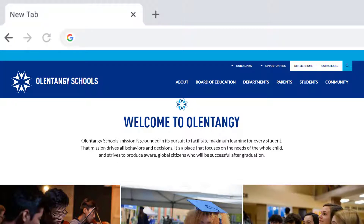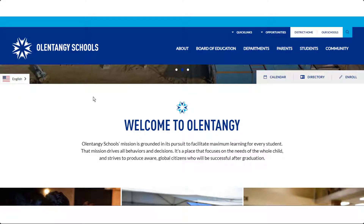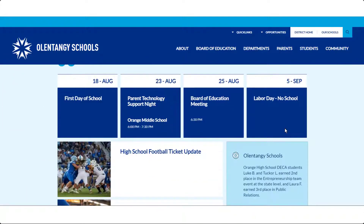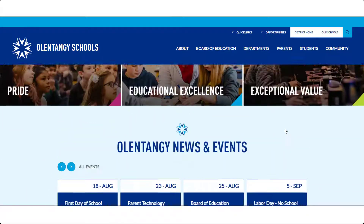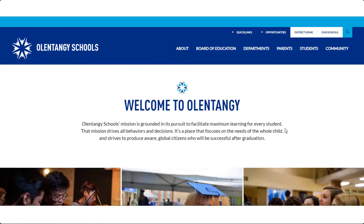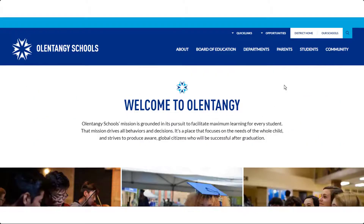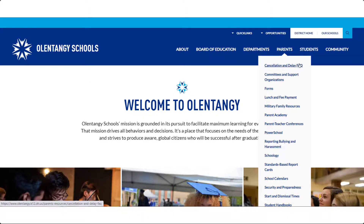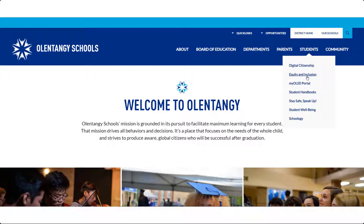The district website is www.olentangy.k12.oh.us. This is the main hub to get information about what is happening throughout the district, access school calendars, learn about events, scroll through the directory, and more. Parents and students are located along the top search bar, and these pages provide access to resources that will be discussed in this video.